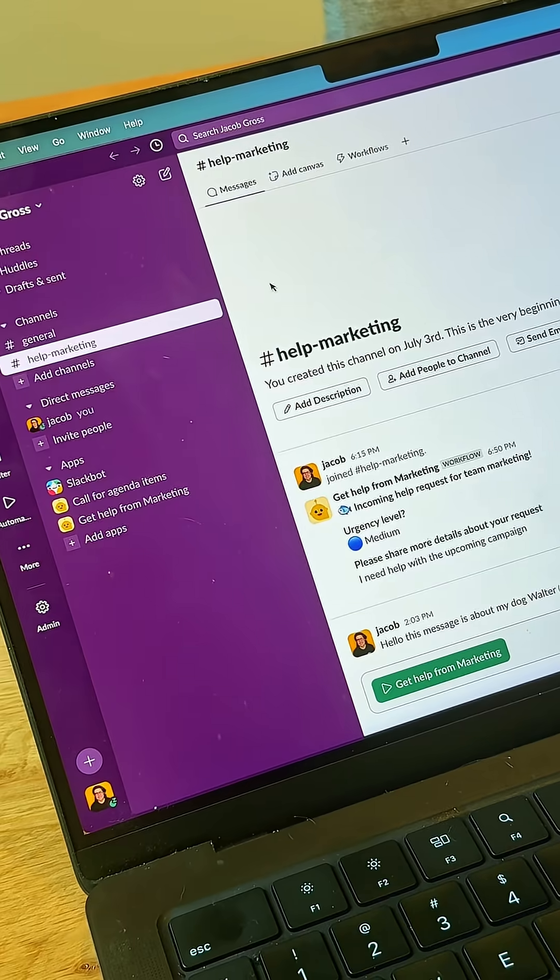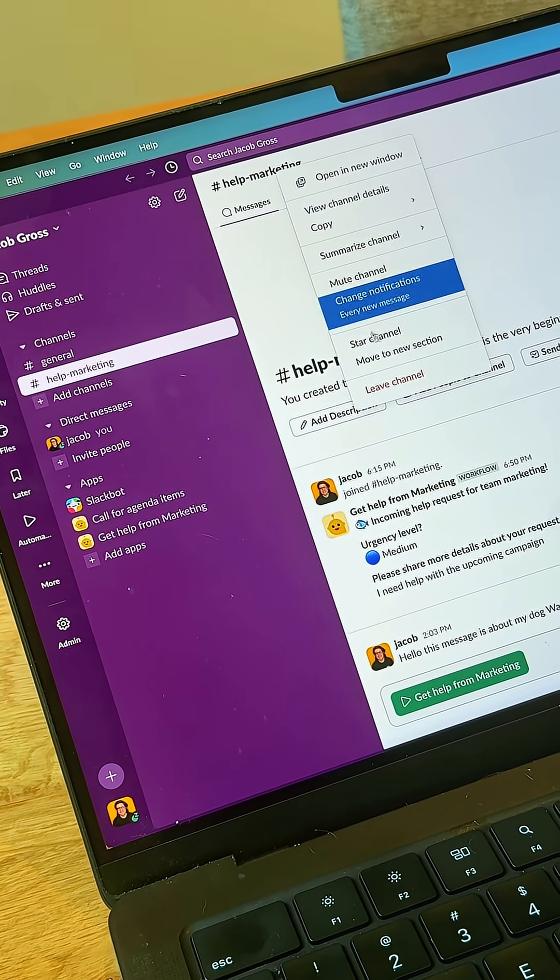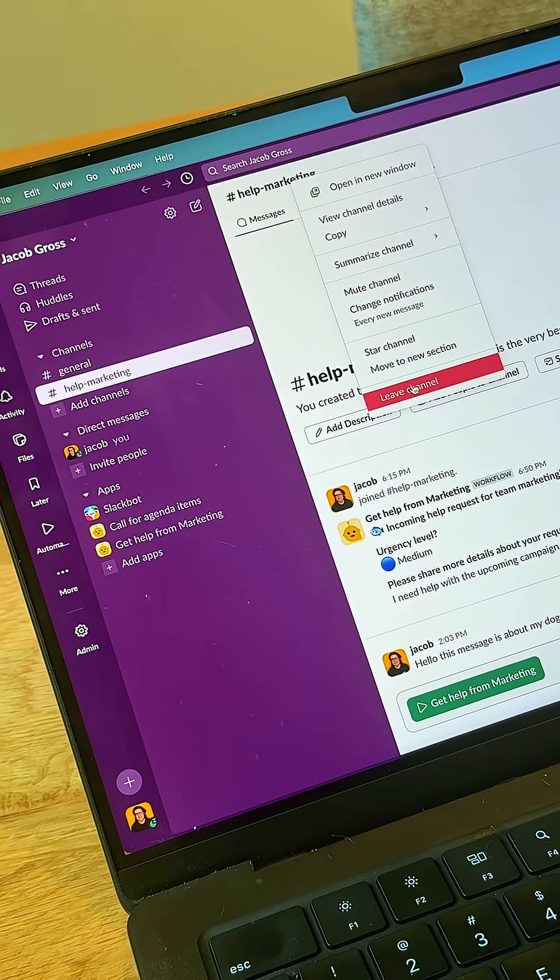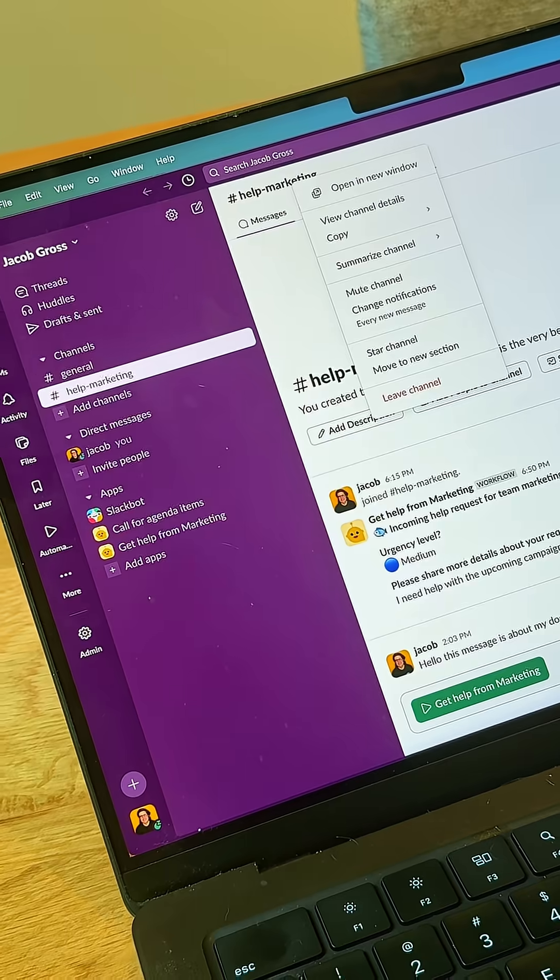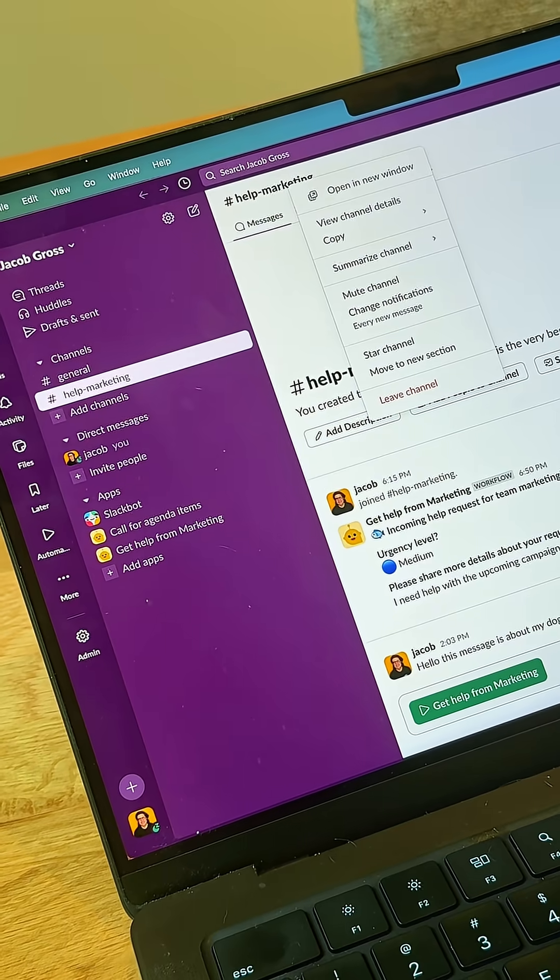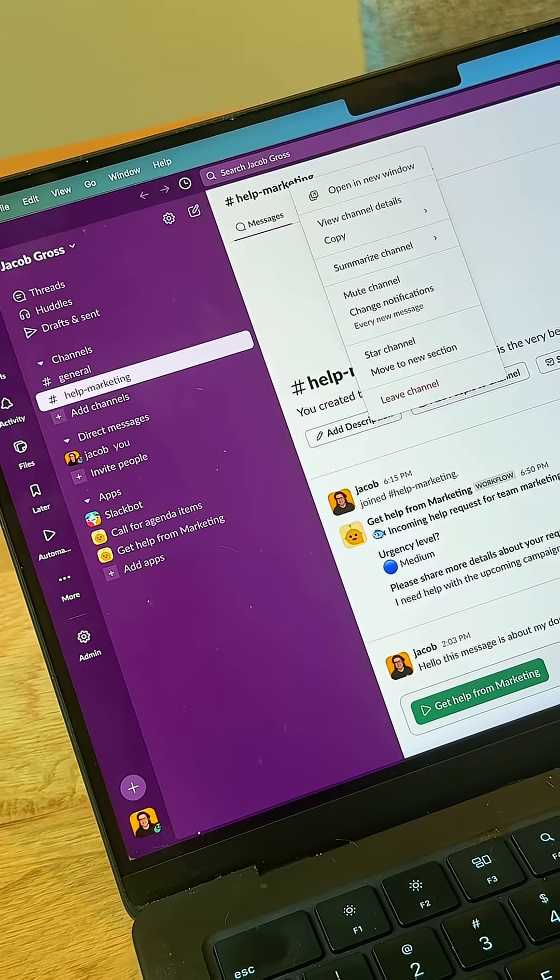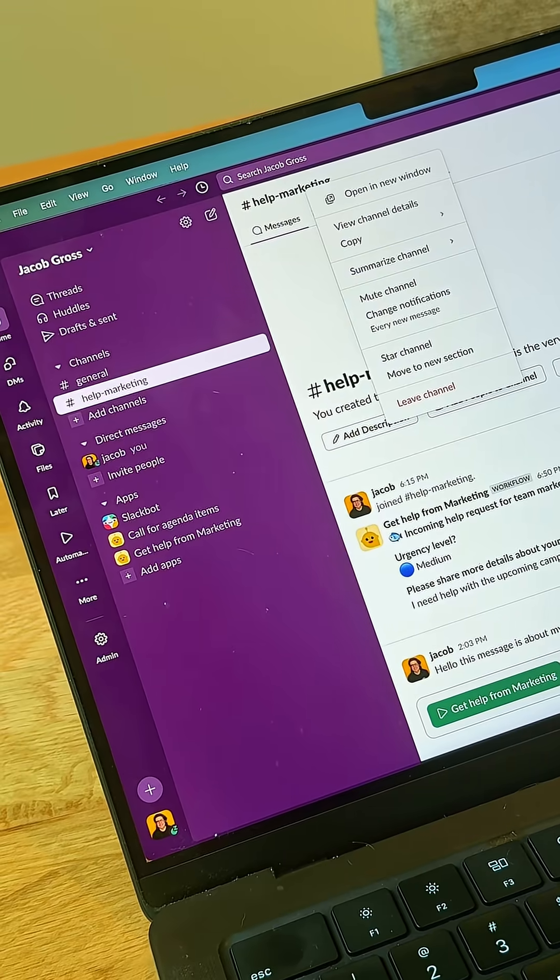Another way to manage notifications is to right-click again and just leave the channel altogether. It's okay to leave channels. You don't need to be in every single channel, and even if you do, you're gonna get tagged or directed there anyway by one of your colleagues.